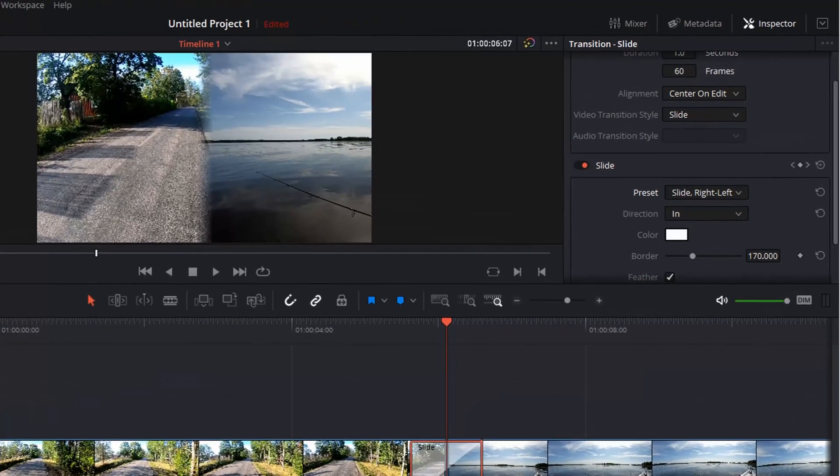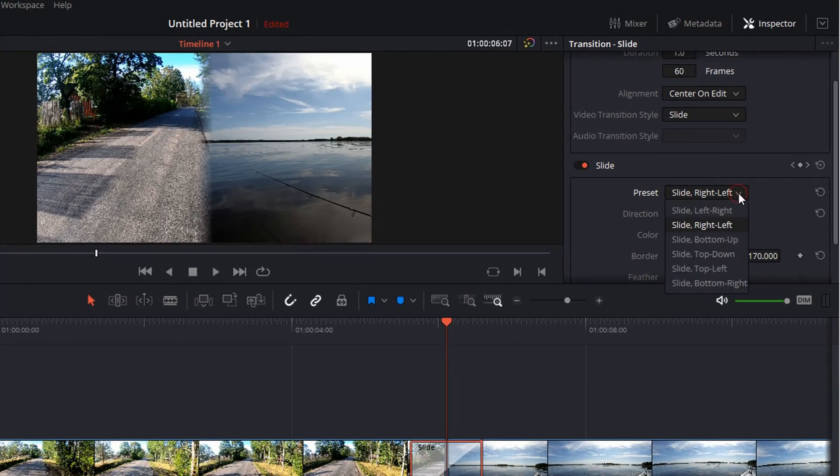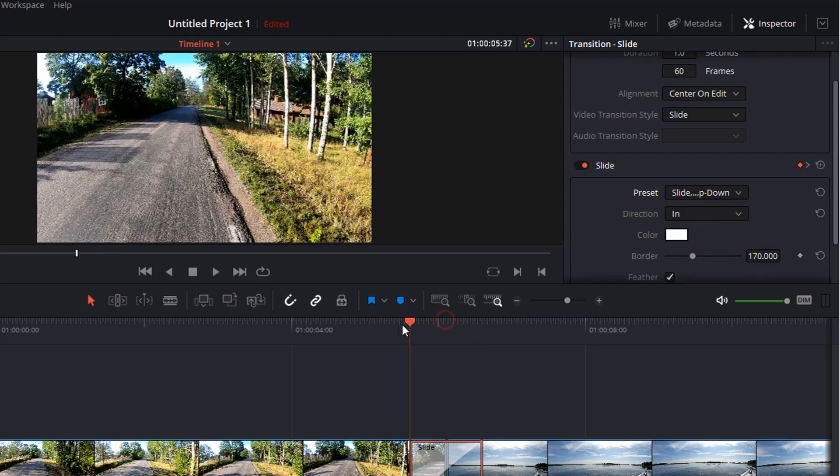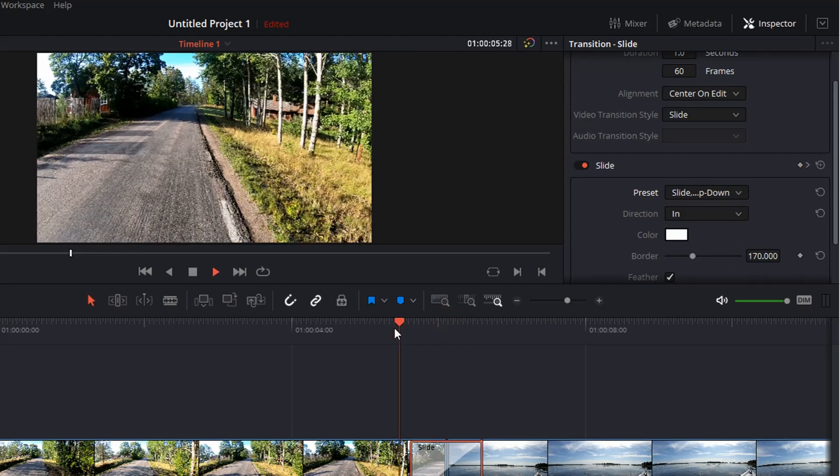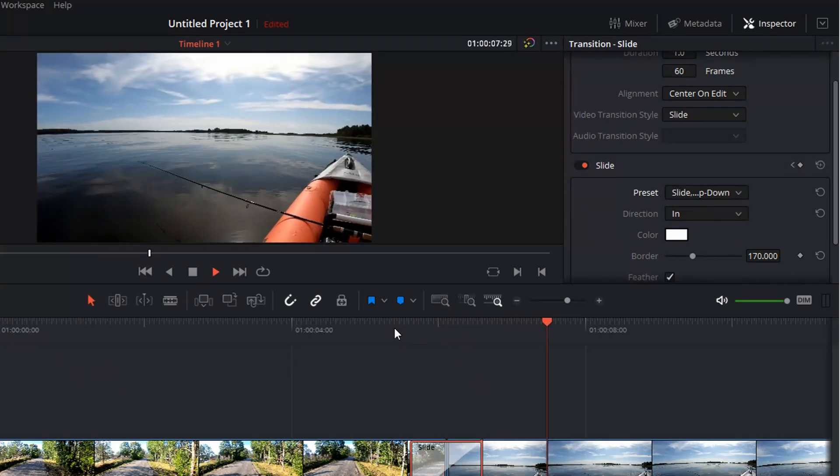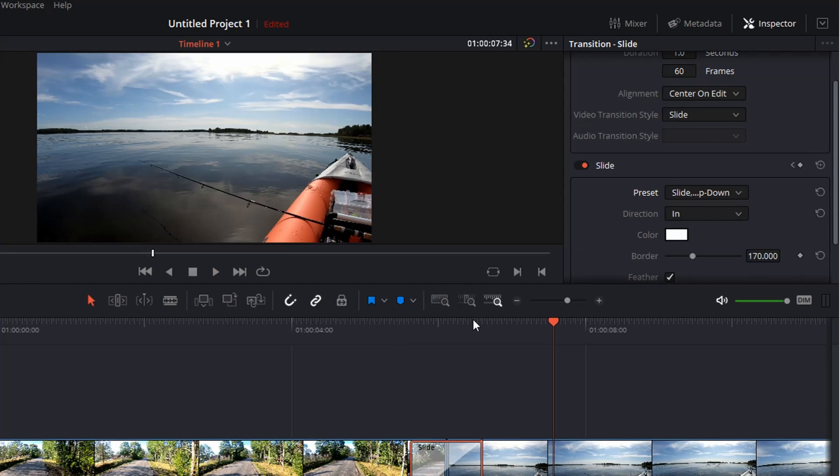Now, of course, you also can change the sliding preset to top down. So now you get this effect that the wipe is going from the top to the bottom of the video.